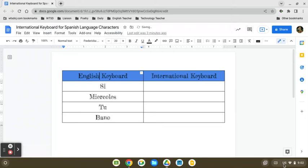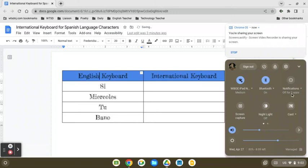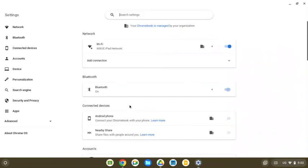So the first step in this is to come down to your time, because right now you probably only have your standard English US keyboard activated. And then we're going to come to the gear so that we can access our settings.